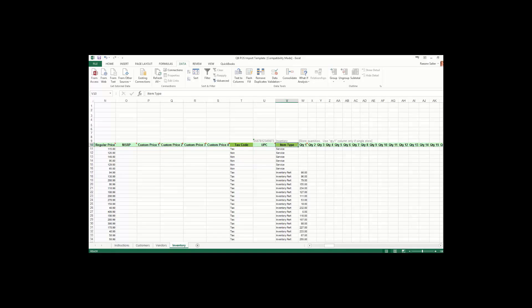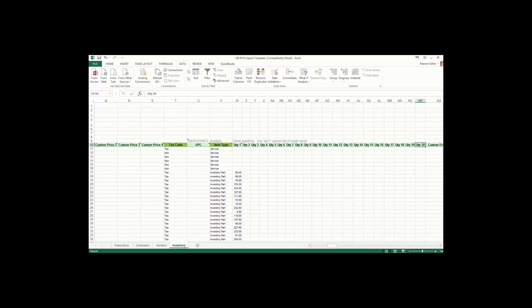The item type is a required field — you can choose from inventory part, non-inventory part, and service. Group or assembly items will not transfer. Although it doesn't say it's required for transfer, it is — make sure you have something in your item type field. You'll see quantity fields for stores 1 through 20 because Point of Sale allows up to 20 different remote stores. For one store, enter your on-hand quantity for store 1. For multiple stores, label each store and enter quantities on hand if desired — this field is not required and can be done later.